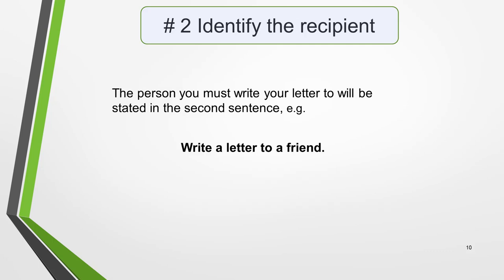Step 2: identify who you are writing to — the recipient of the letter. The person you are required to write your letter to will be stated in the second sentence of the question. In our question it says, 'Write a letter to a friend.' The appearance of the word 'friend' confirms that in this instance we must write an informal letter.